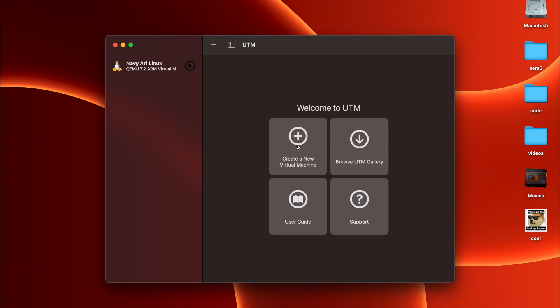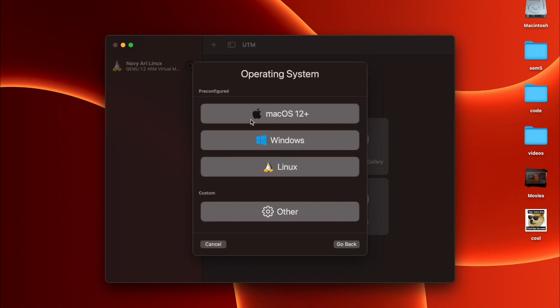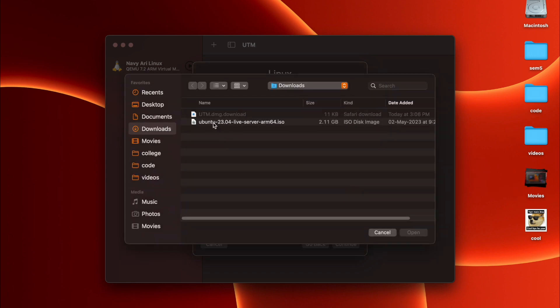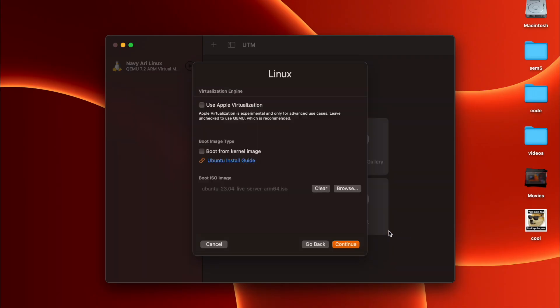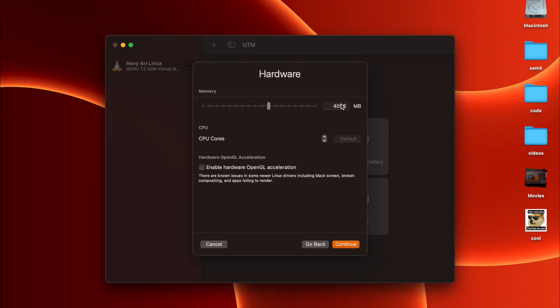Once you have installed UTM, just click on it, click on this option of create a new virtual machine, then click on the option of virtualize and then click on Linux. Boot ISO image, you want to choose the browse option and you have to choose the file which you have downloaded, the ISO file of Ubuntu. You can just open and say continue. The memory is basically the amount of RAM which you want to designate. My MacBook has 8GB of RAM; I'm designating around 4GB.